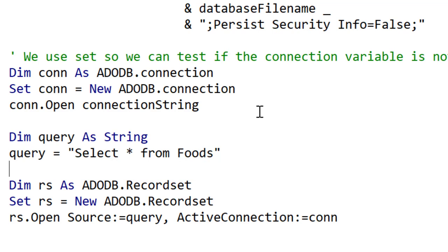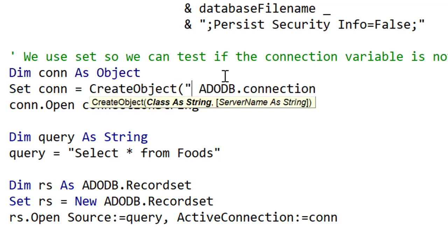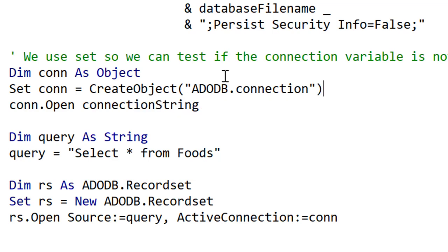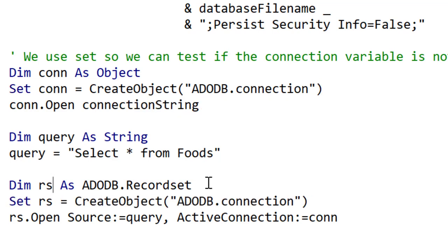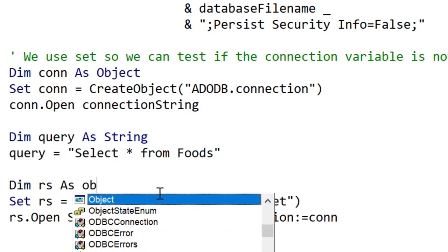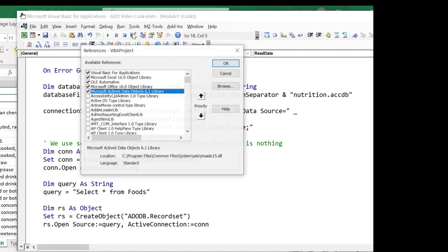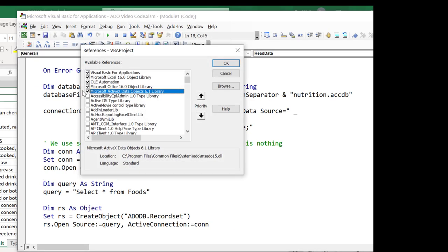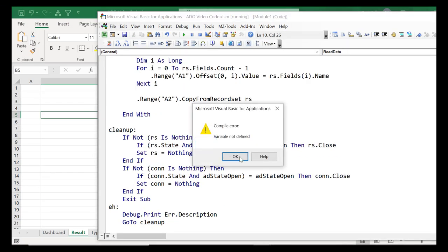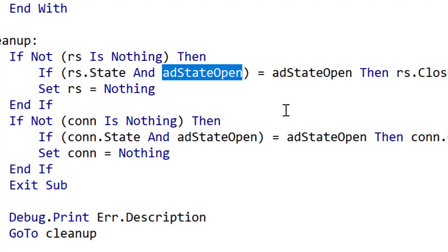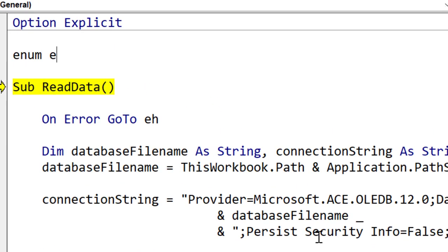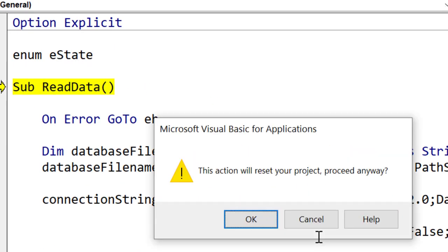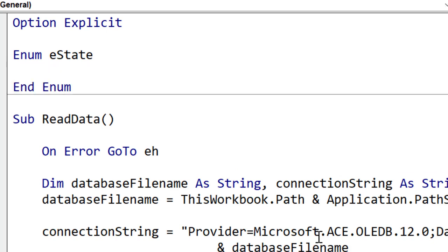So now to convert this code to late binding what we do is set the type as an Object. Then we use CreateObject and we put the object name in quotes. We do the same for the recordset variable, set it as an Object and then we use CreateObject. Now that we're doing this we no longer need a library reference so we can turn it off. We run the code now and you'll see we got an error. It doesn't recognize StateOpen anymore and this is because it's not part of the library. We can create our own Enum like this. We go to the top and declare Enum and then set adStateOpen to 1.